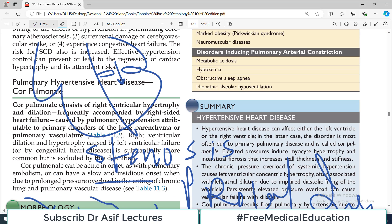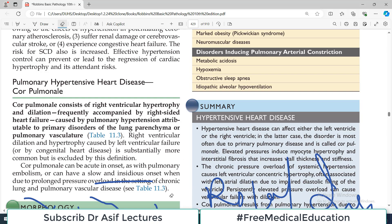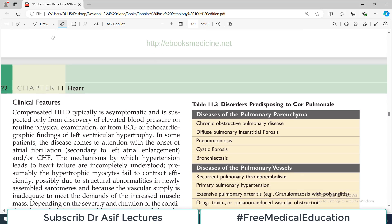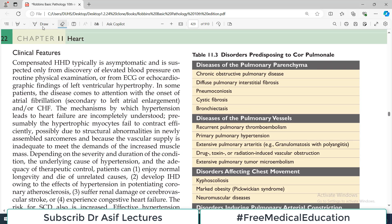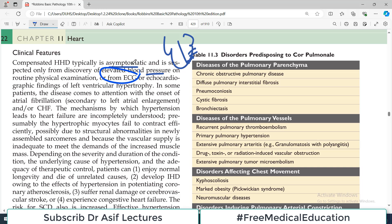Regarding clinical features in hypertensive heart disease: compensated hypertensive heart disease is typically asymptomatic. In the early compensated stage, there is new-onset hypertension with ventricular hypertrophy beginning, and the condition is not yet causing major problems. It is suspected only from the discovery of elevated blood pressure and abnormalities seen on the ECG — essentially an incidental finding.